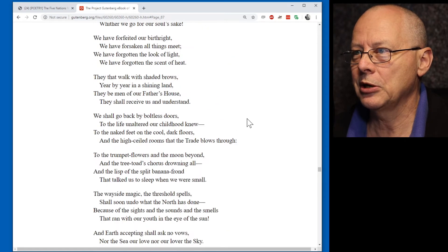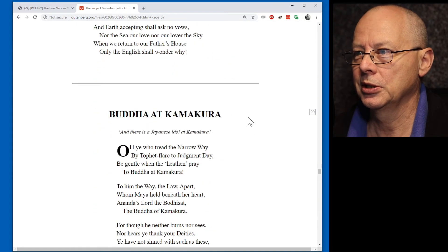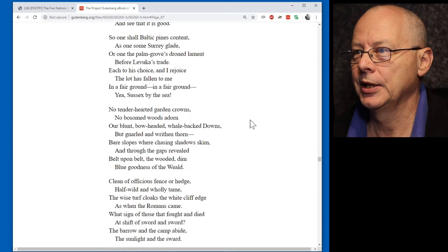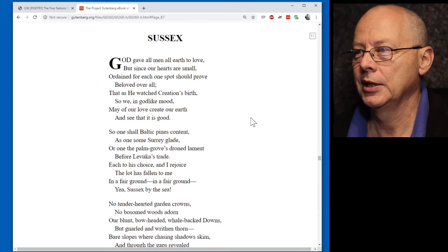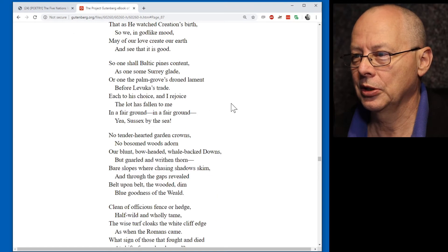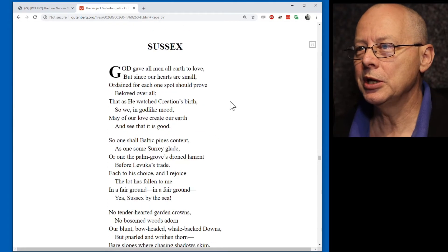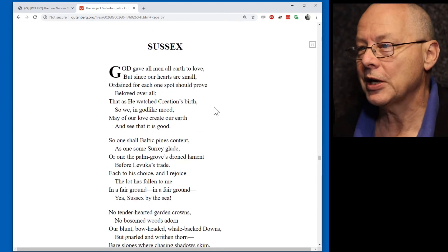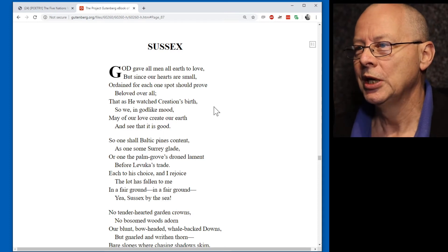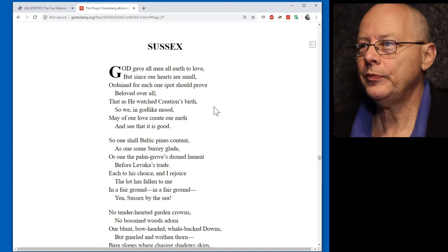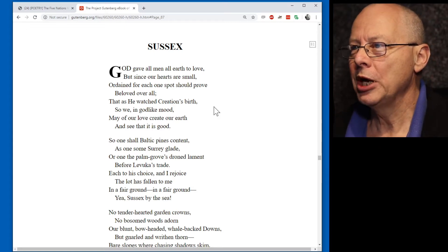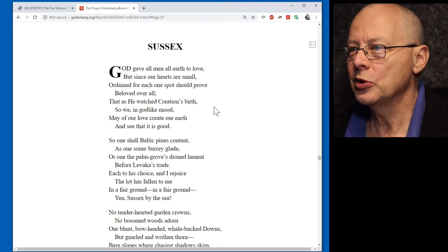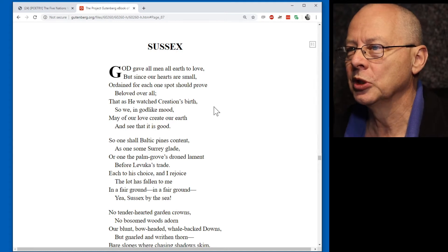Let's go to Song of the Wise Children. Quick look. It's about a page. Let's have a look at Sussex. It's slightly longer. So let's read a verse to ourselves. Well, I'm going to read it out loud. In fact, you should read it out loud, even if you are by yourself, and see whether you like the way it sounds. God gave all men, all earth to love, but since our hearts are small, ordained for each one, spot should prove beloved over all.